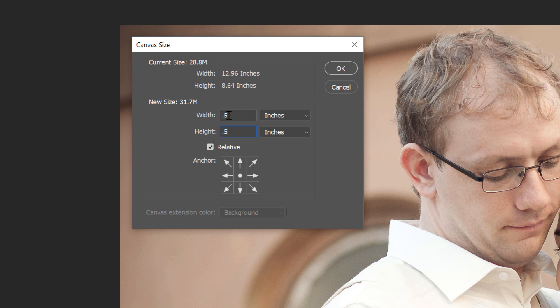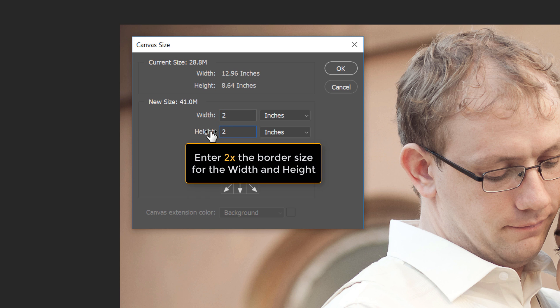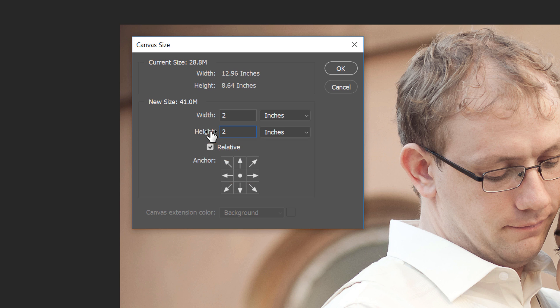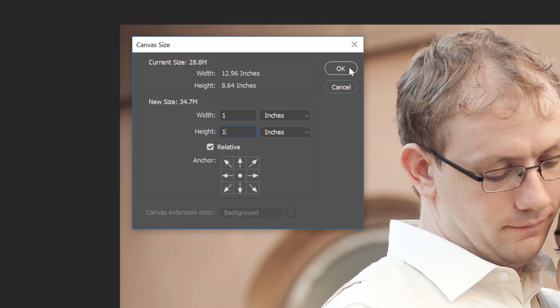For a 1-inch border, enter 2 inches. In other words, whatever size you need, enter twice that amount. In my case, I want a half-inch border, so I'll set the Width and Height to twice that or 1 inch. Then click OK to close the dialog box.